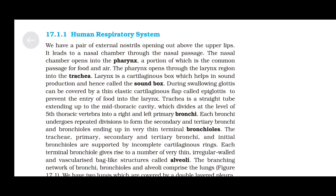Human respiratory system: We have a pair of external nostrils opening out above the upper lips. It leads to a nasal chamber through the nasal passage. The nasal chamber opens into the pharynx, a portion of which serves as a passage for both food and air. The pharynx opens through the larynx region into the trachea.